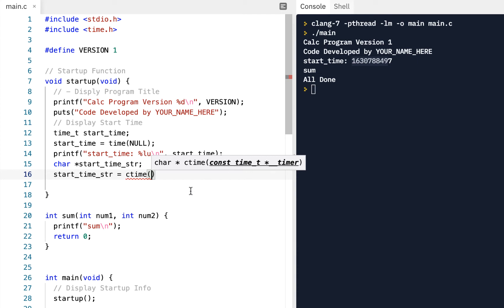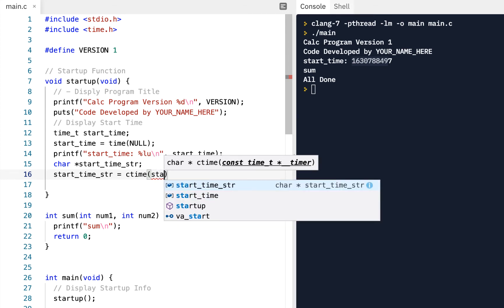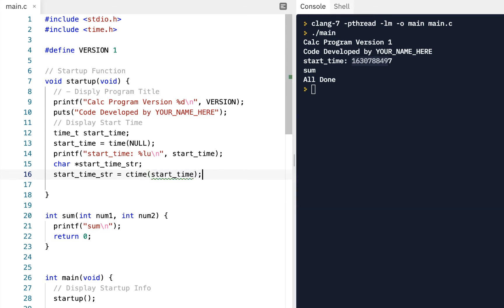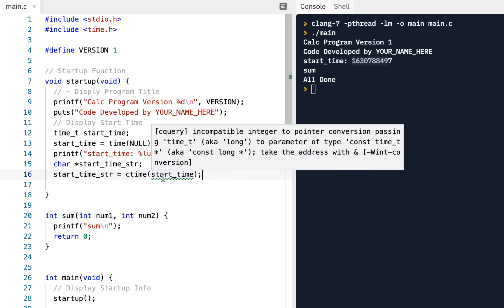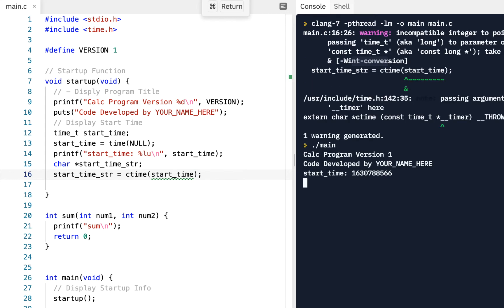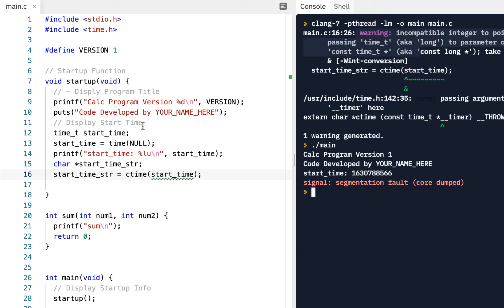So ctime, notice it says, give us a pointer to where you have a time type. Now I'm going to purposely do this incorrectly the first time, because this is an error I see a lot. It's warning us, it's saying, hey, you've got an incompatible type, but let me just temporarily ignore that, click on run. Boom. Not only do we get the warning at line 16, but we actually crash segmentation fault.